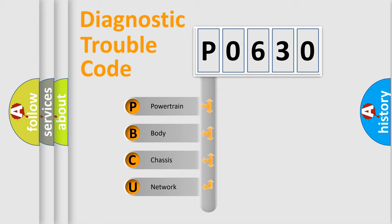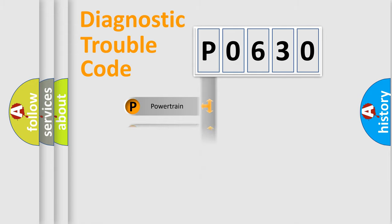We divide the electric system of automobile into four basic units: Powertrain, Body, Chassis, and Network.